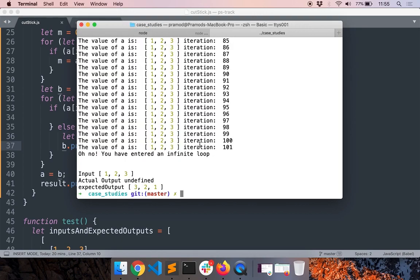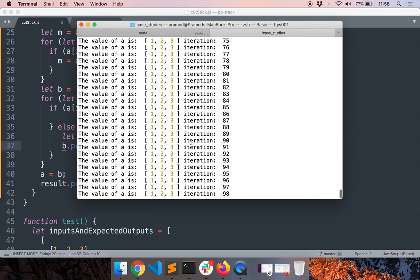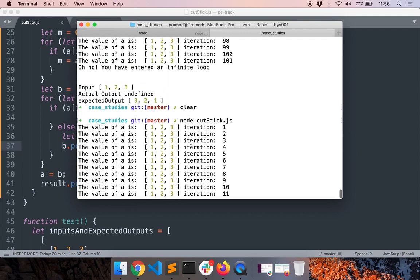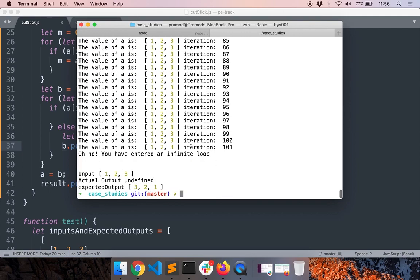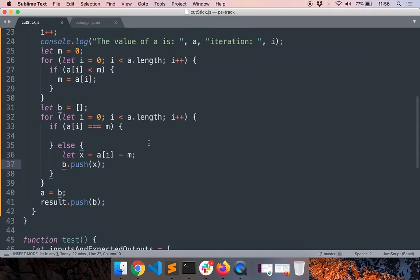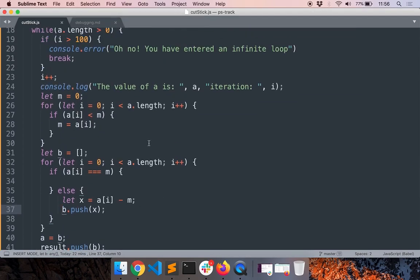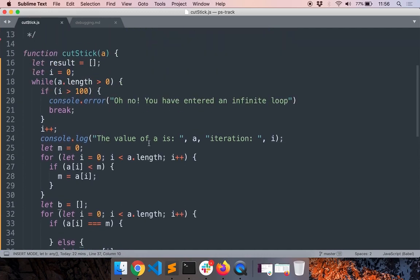We still have the same issue. You can see that debugging this way is complicated, right? Because we have to debug around almost 20 to 25 lines of code.